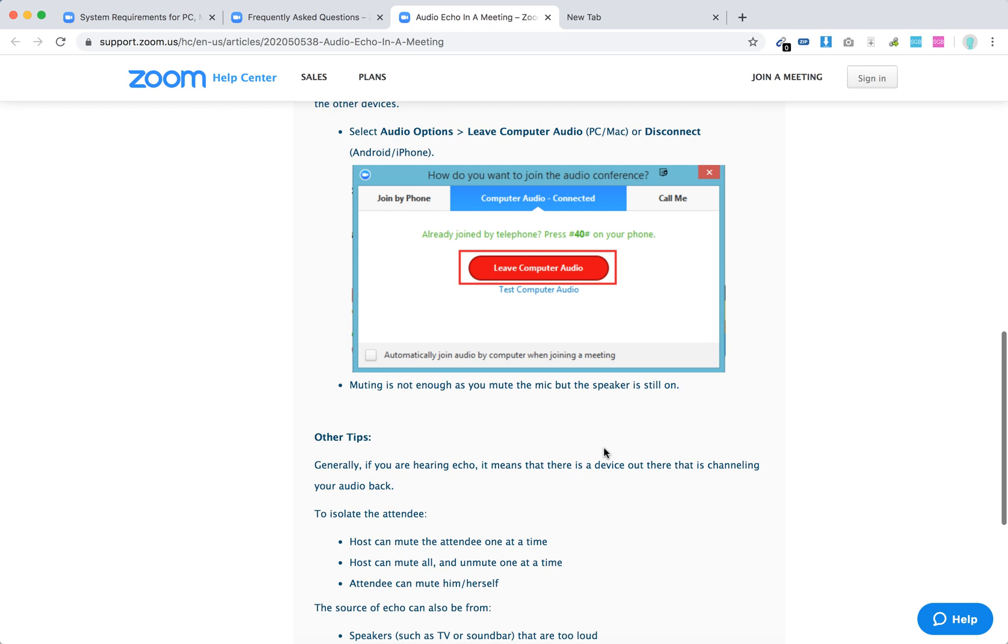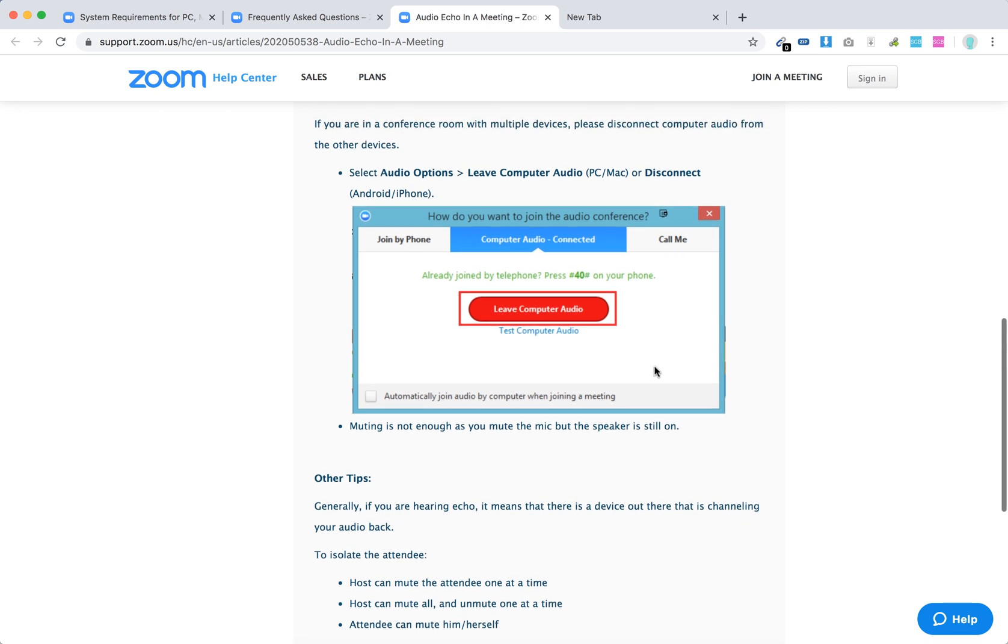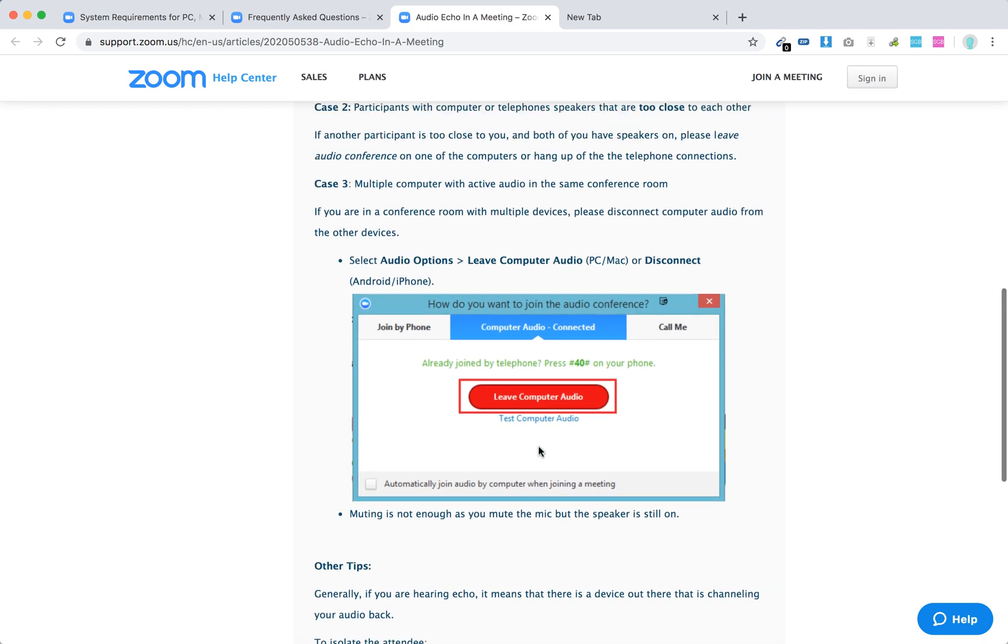In my case, if you just mute, sometimes it can work. But yeah, probably you just need to do this kind of feature. In my case, if you had two laptops in the same room on the Zoom call, we had an echo. So you need to do this, like audio options and then leave computer audio or disconnect.